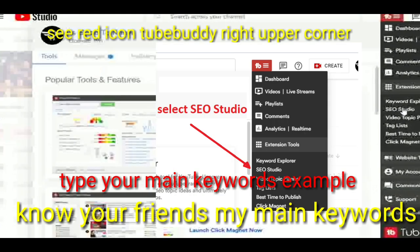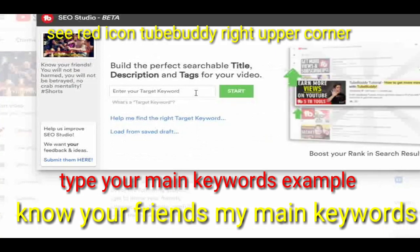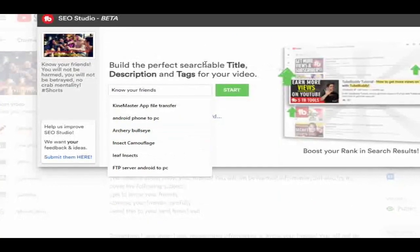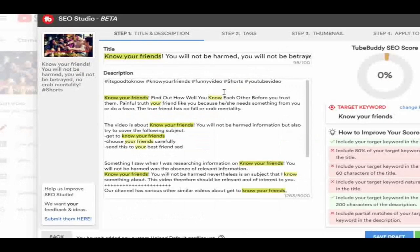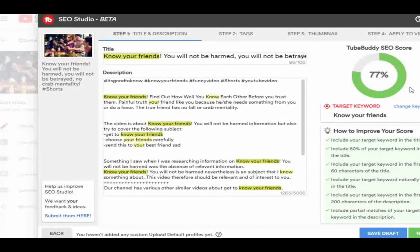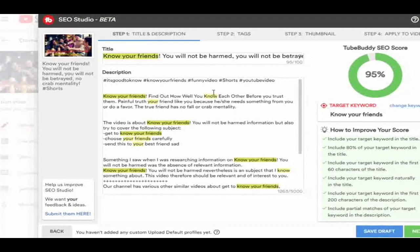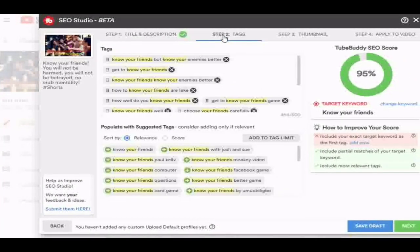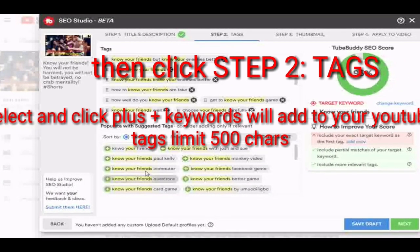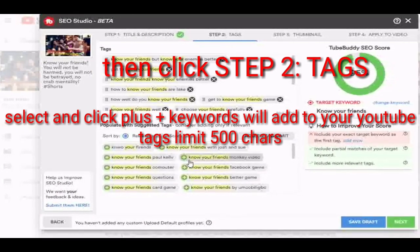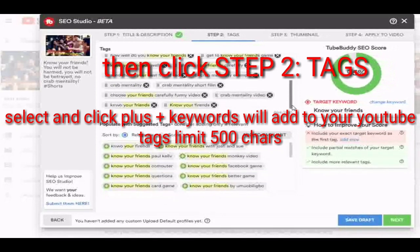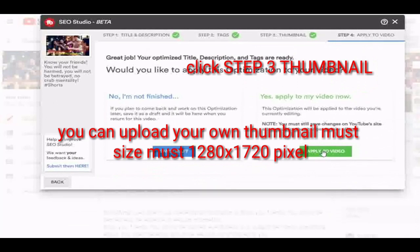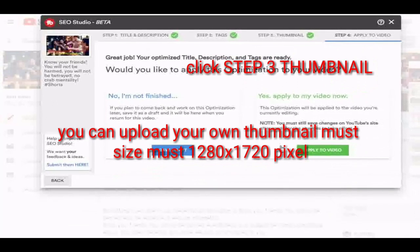After copying your main keywords for your video, go to the TubeBuddy plugin menu — the red icon — and select SEO Studio. Paste your main keywords, for example 'knows your friends,' then click the Start button to proceed. You will now see the TubeBuddy SEO score rating for your video keywords, and it will indicate in your video description how many times the main keywords are repeated, highlighted in yellow. The higher the percentage of your keyword rating, the bigger the chance your keywords will appear at the top of the YouTube search engine.